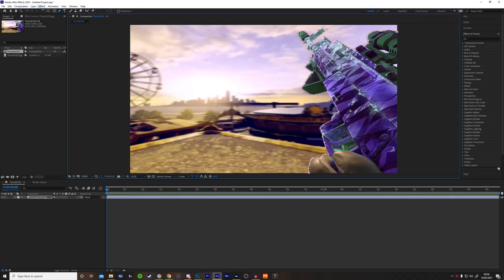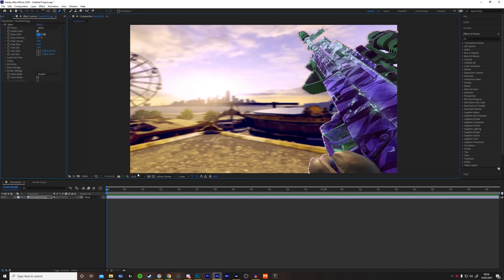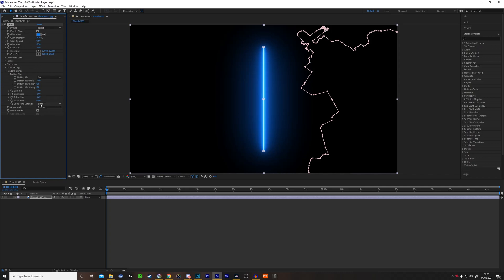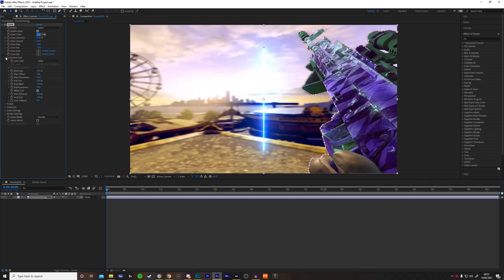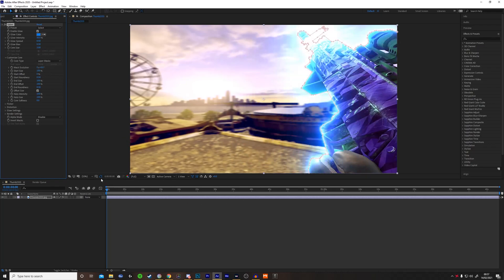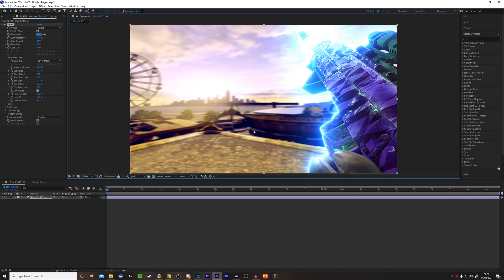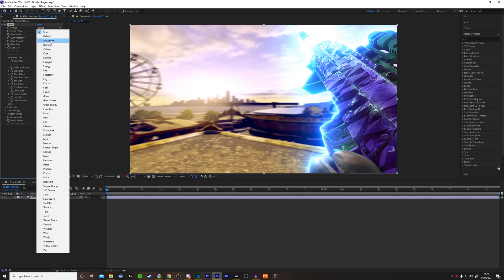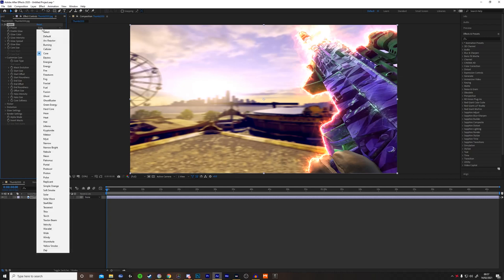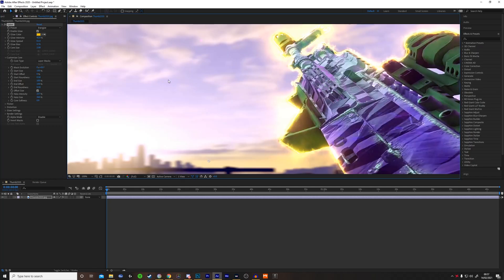Now I've finished the mask, I'm going to go to Effect, Video Copilot, Saber. Go to Render Settings and change the blend mode to Add. Go to Customize Core and change it from Saber to Layer Mask. Then click here to remove the mask visibility — you can add it back if you need to change your mask. Now you can pick whichever effect you want. I'm going to go for the Energize one because it looks pretty good. It's a bit too much here, so I might remove some mask layers. That looks much better.